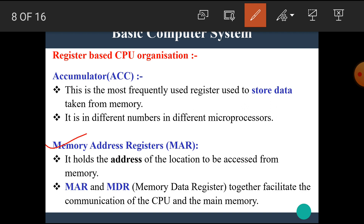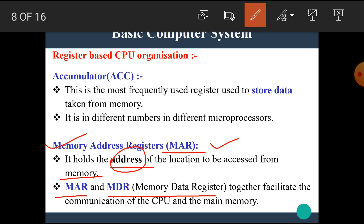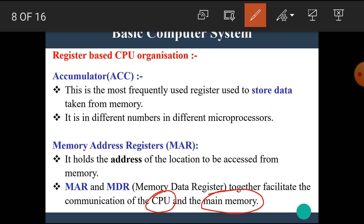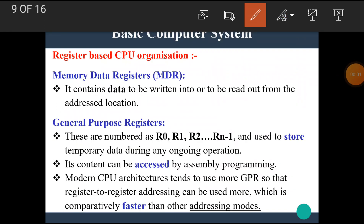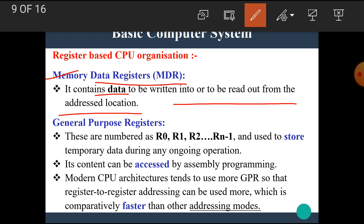The next register is the memory address register or MAR. It holds the address of the location to be accessed from the memory. MAR and the memory data register (MDR) together facilitate the communication between the CPU and the main memory — that is, when the CPU fetches or stores data into memory, it requires these two registers. The MDR contains data to be written into or read out from the addressed location.